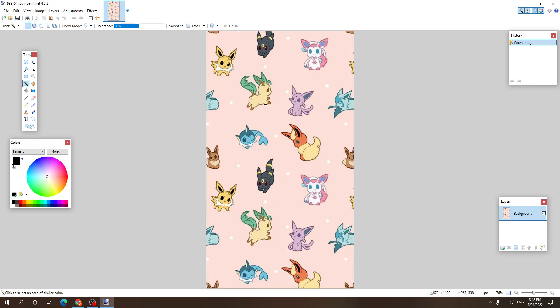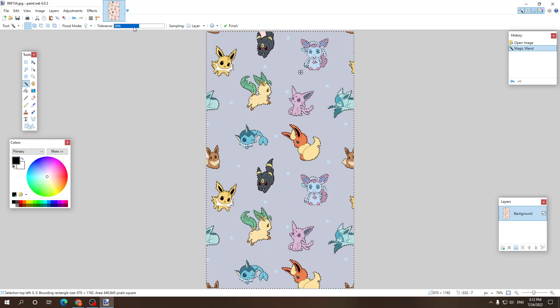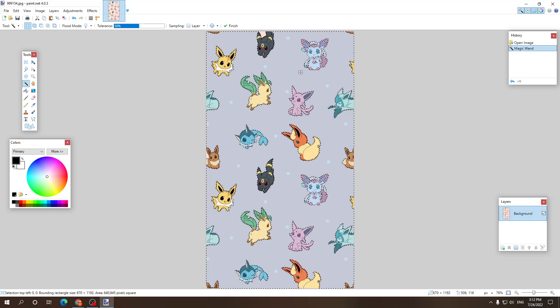After we have selected it, we need to press on the background which we want to remove. Now depending on how light your image is, it might require lowering the percentage. If you see right now, it's going to remove everything, but since this is also a whitish or similar color to the background, it's also going to get removed.